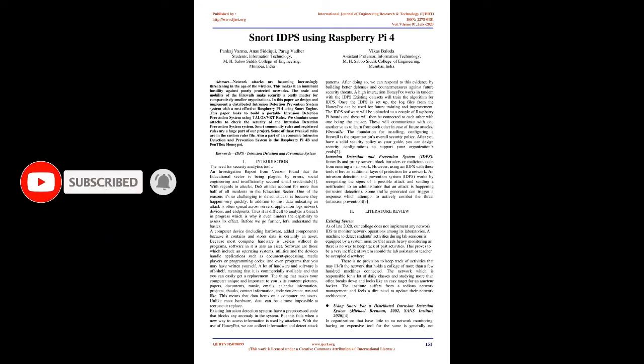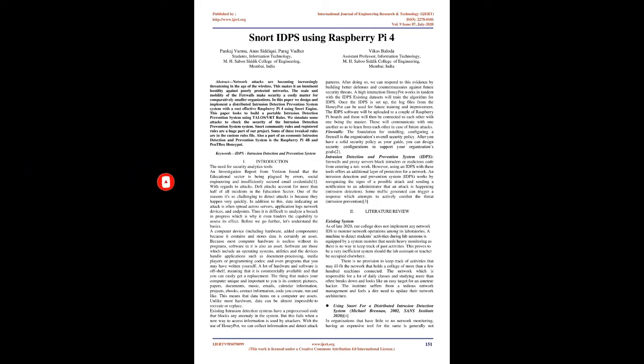This paper looks to build a portable intrusion detection prevention system using TALO/VRT rules. We simulate some attacks to check the security of the IDPS system. Snort community rules and registered rules are a huge part of our project. Some of these tweaked rules are in the custom rules file. Also a part of an economic IDPS is the Raspberry Pi 4B and Pentbox honeypot. Keywords: IDPS, intrusion detection and prevention system.